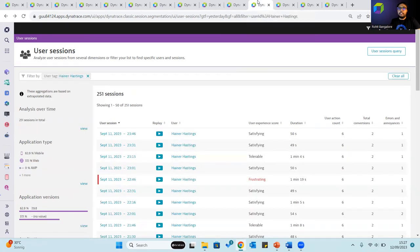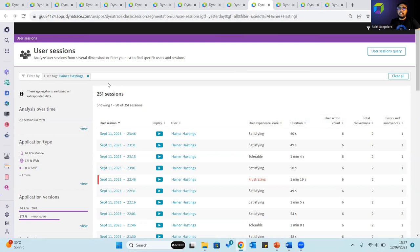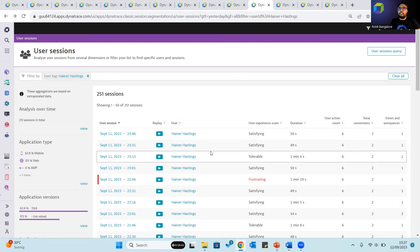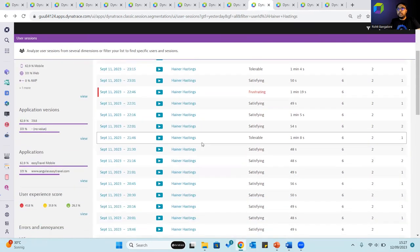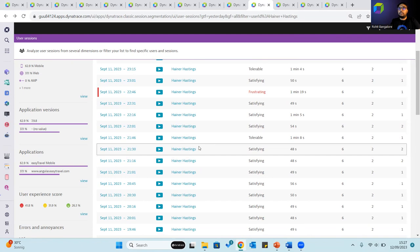In Dynatrace, there are two ways to identify a user through a device identifier or through a user tag. Individual users can be tagged using user tags and sessions pertaining to this particular user can be retrieved. This helps drill down into individual user sessions of particular users, and if a problem was observed within a particular time frame, then that session can be evaluated and all user actions from that session can be obtained.